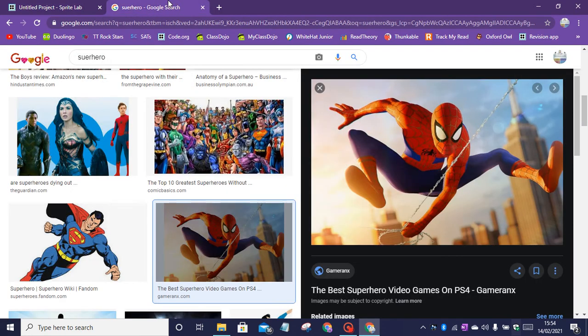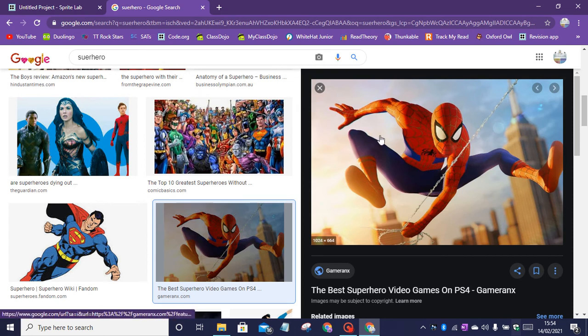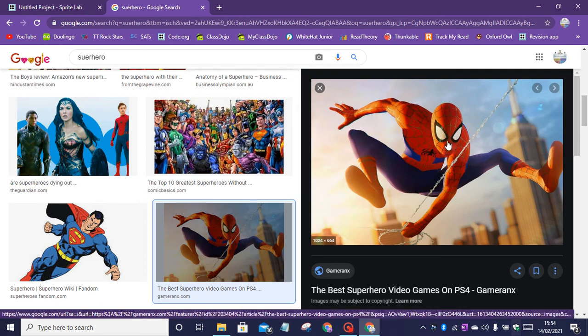So search up your image. So here is my spider-man image.